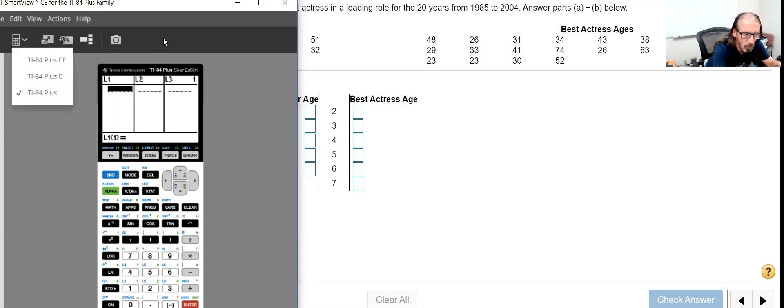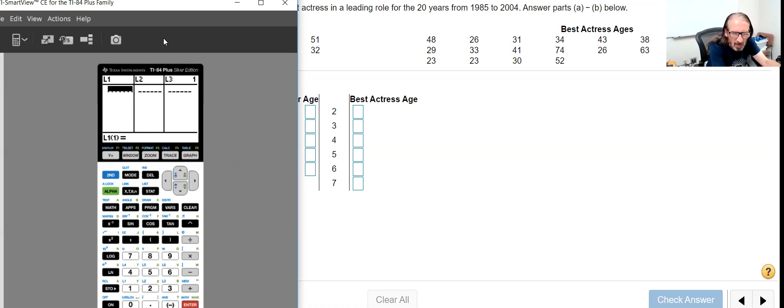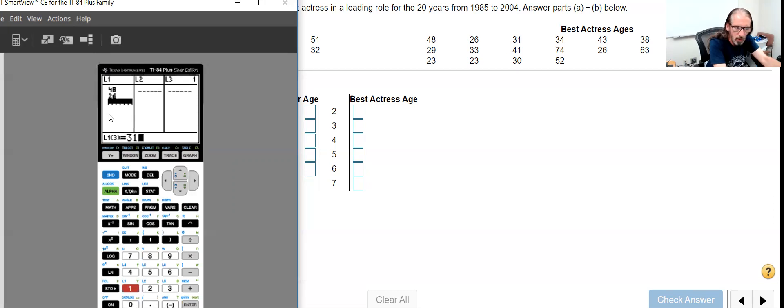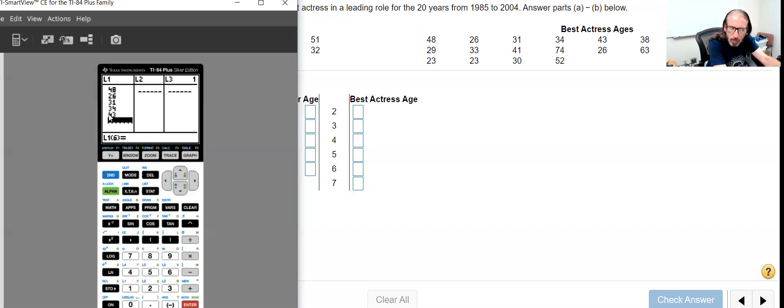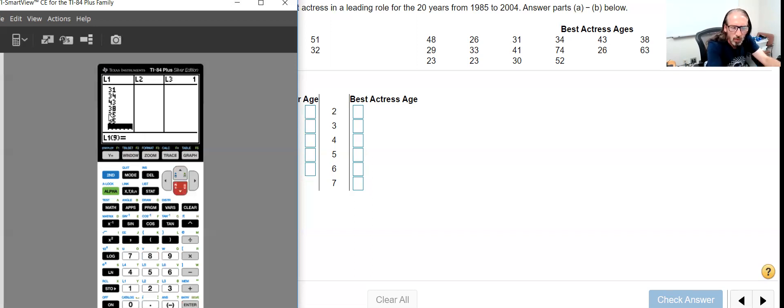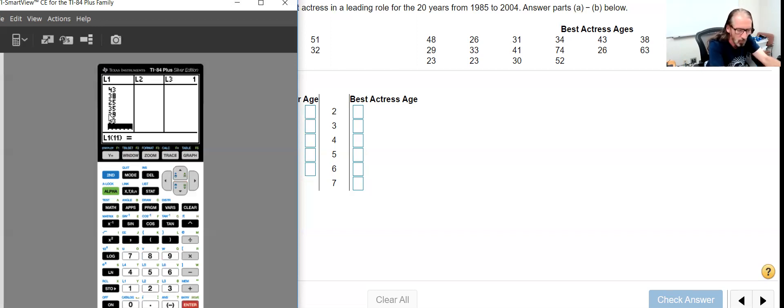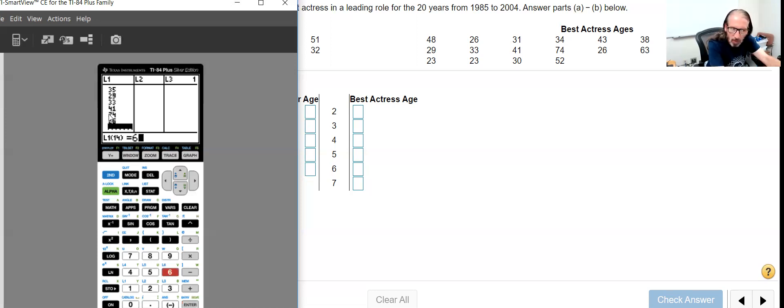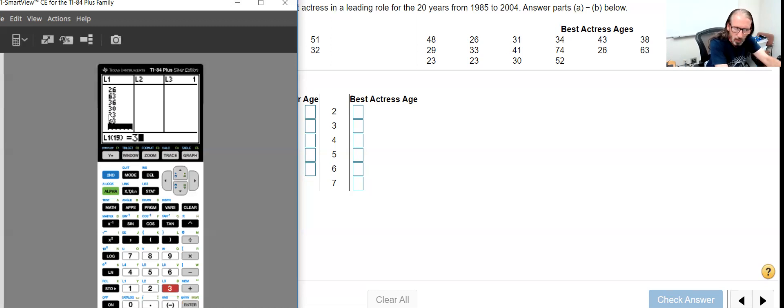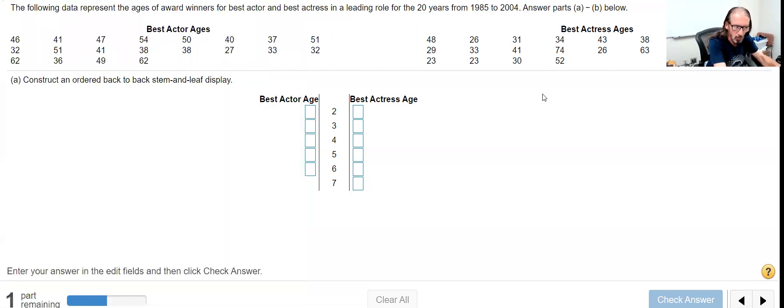So we've got 48, 26, 31, 34, 43, 38, 25, 35, 29, 33, 41, 74, 26, 63, 36, 30, 22, 23 in a row, and 30 and 52.